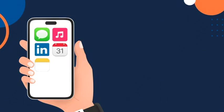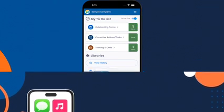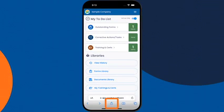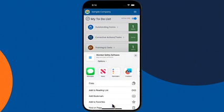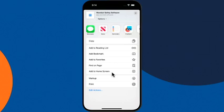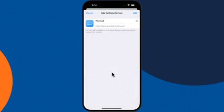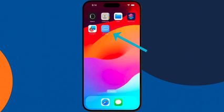Now that we've logged in, let's add Wombat as an app to your mobile device for easy access. Click the upward arrow icon. Scroll and click Add to Home Screen. Click Add, and now the Wombat logo will be available on your home screen.